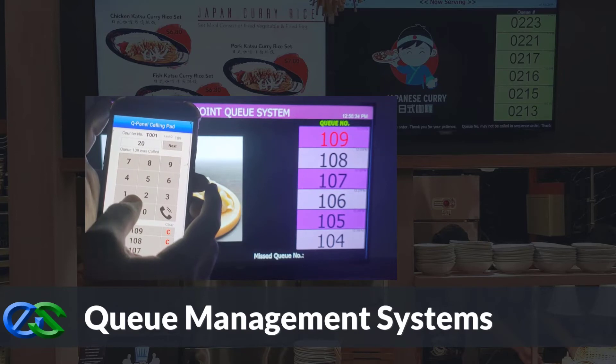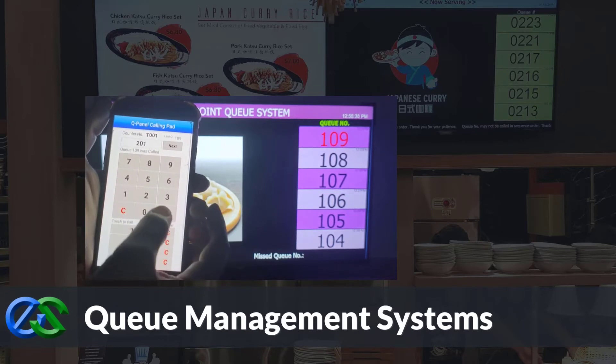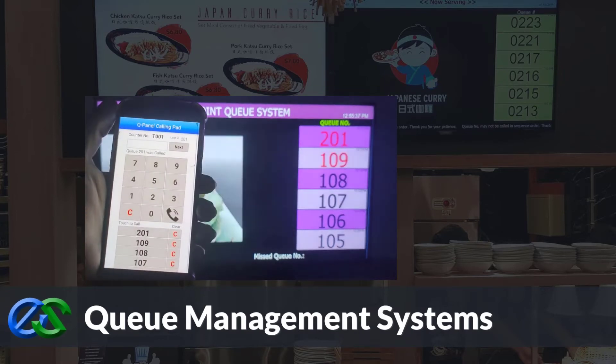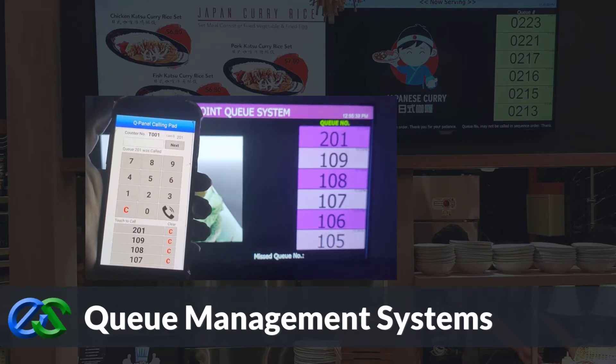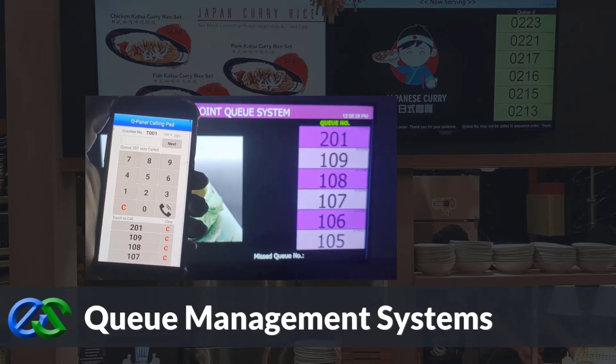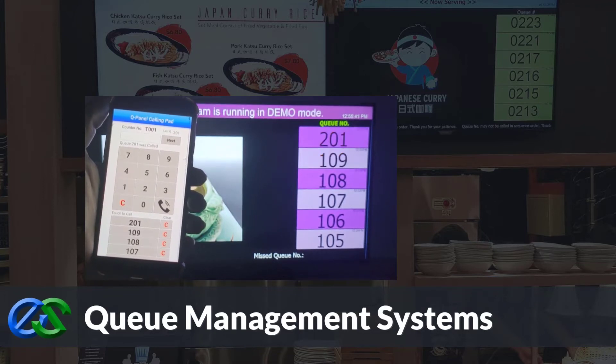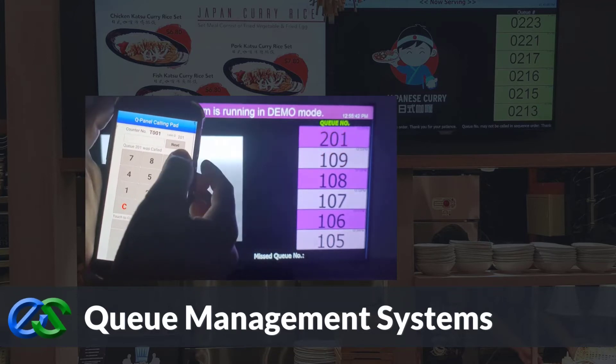Queue management systems are established to keep queues organized, maintain customer safety distances, increase customer retention rates, and improve staff performance.